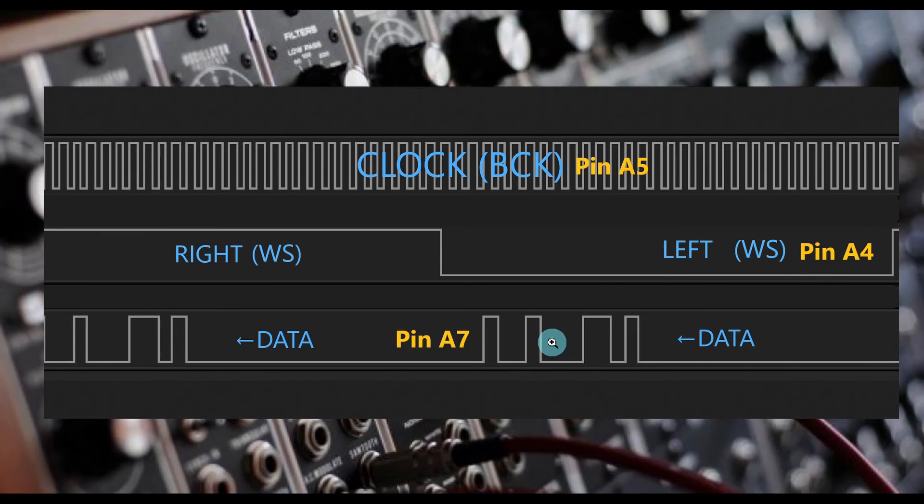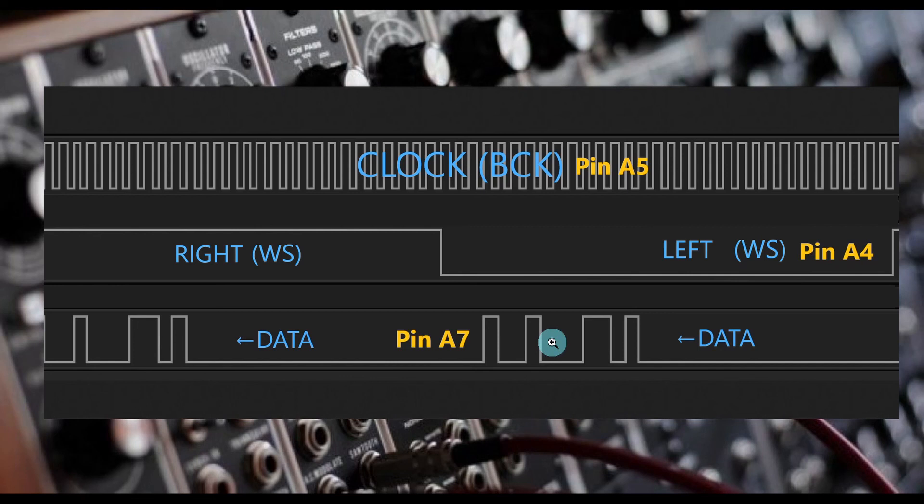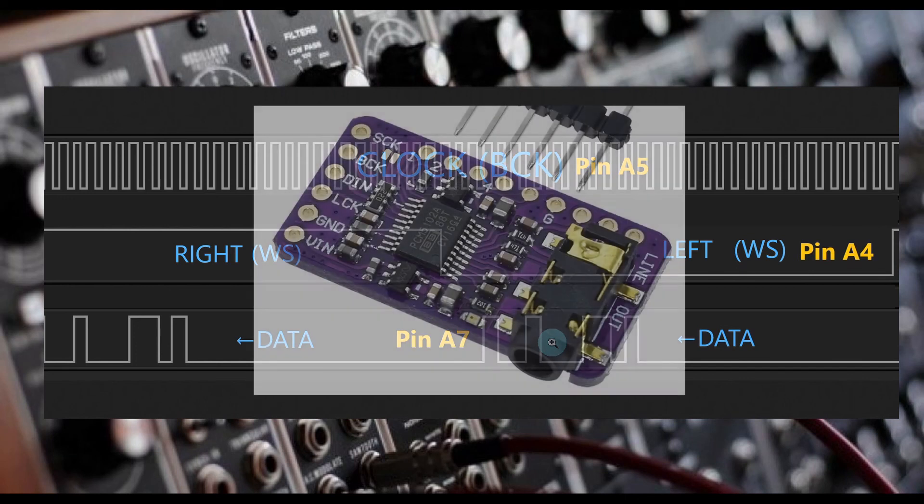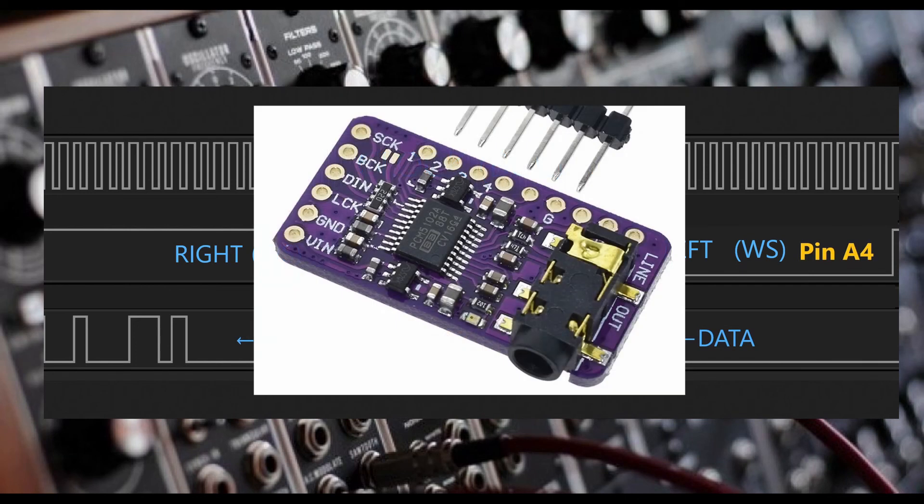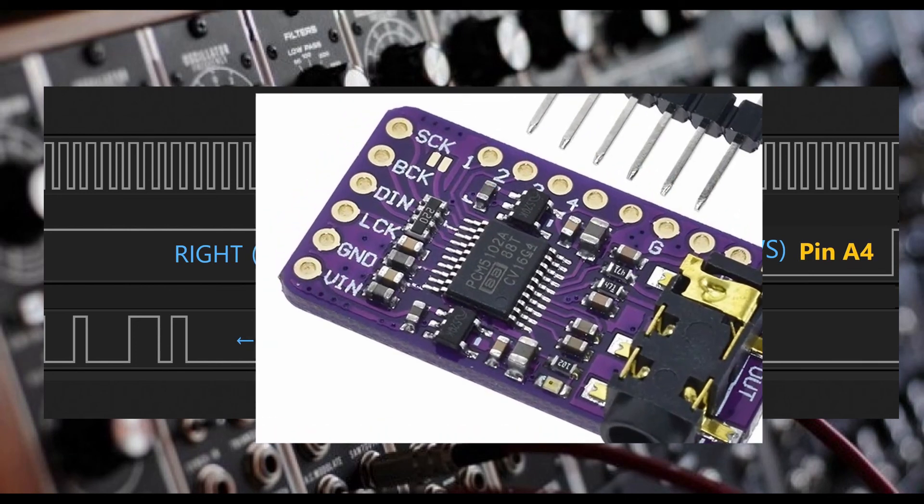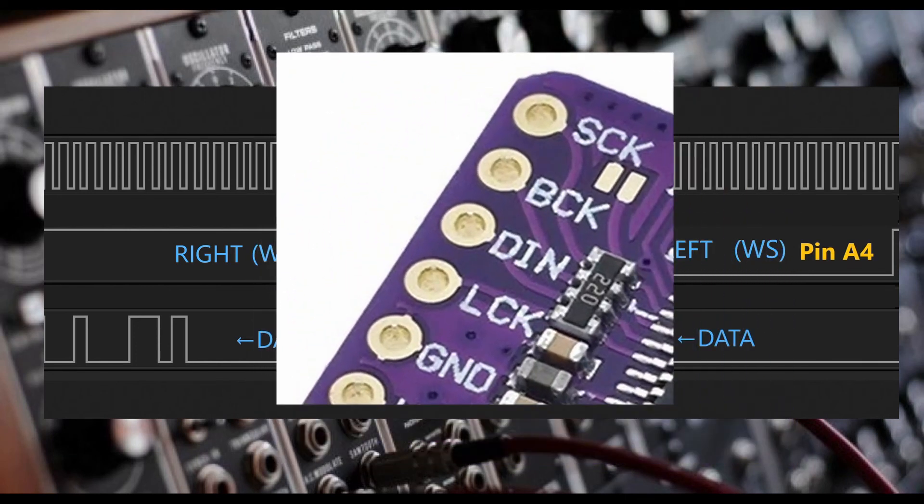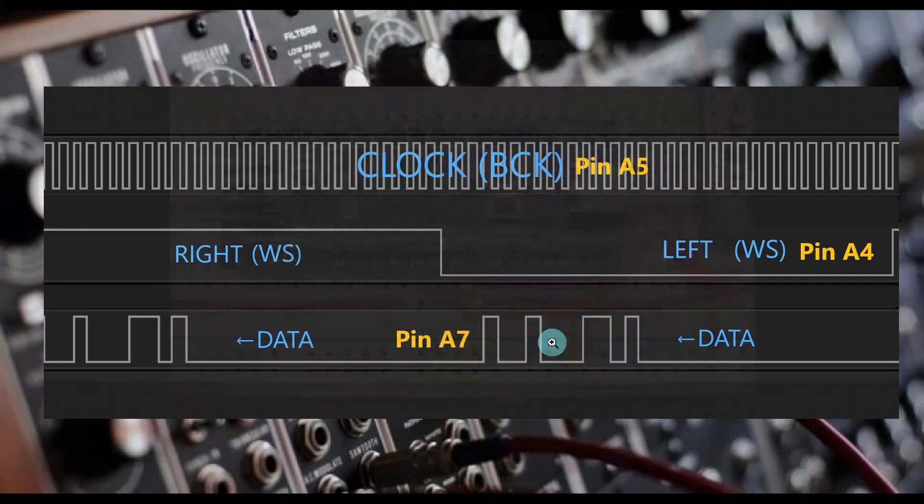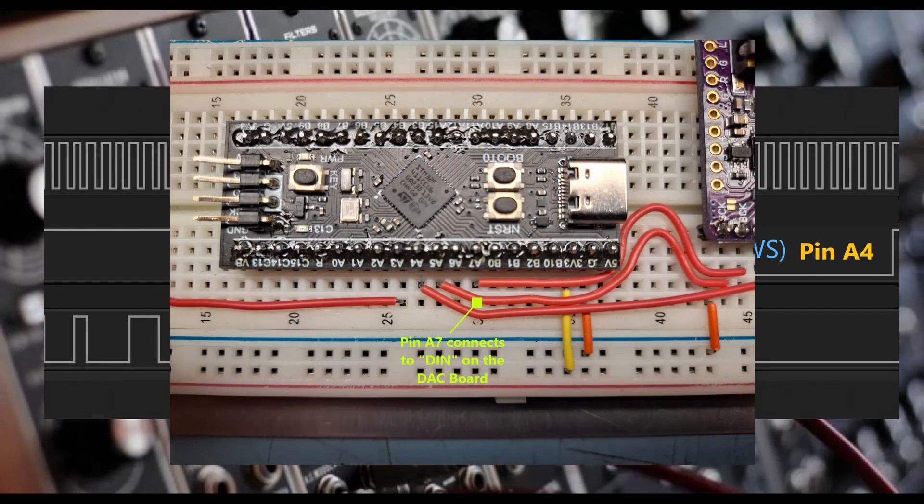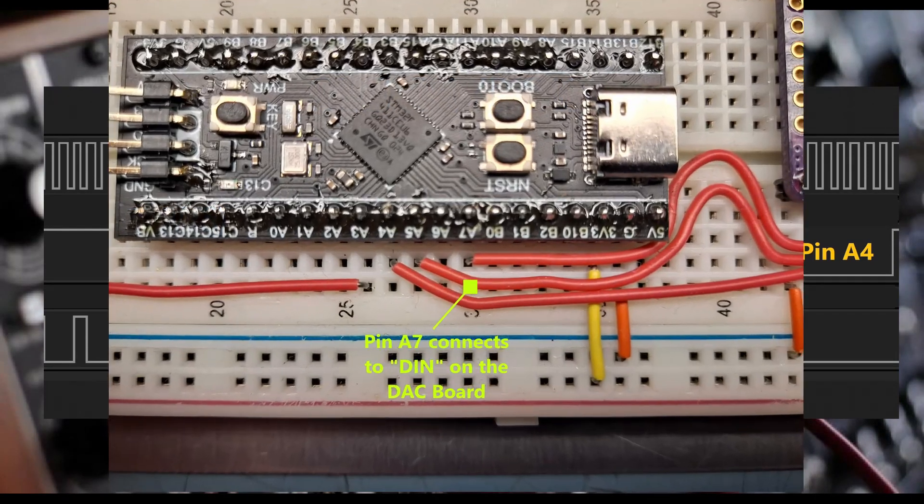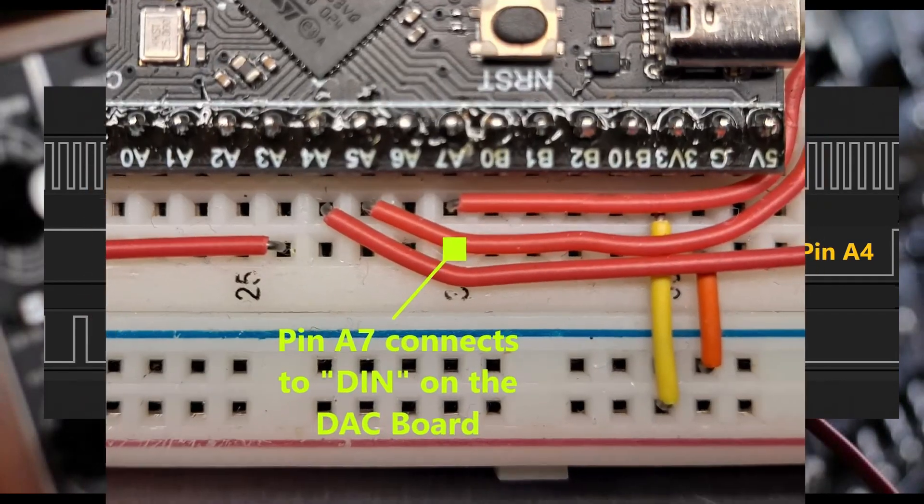Our serial data is our last signal. The data signal is the highest speed stream of binary zeros and ones to transfer the 16-bit values from the microcontroller to the digital analog converter. The data signal will be high speed like the bitclock signal at 1 megahertz, but it will constantly vary due to the data. On our digital analog converter, this will be pin DIN. On our microcontroller, this is pin A7.